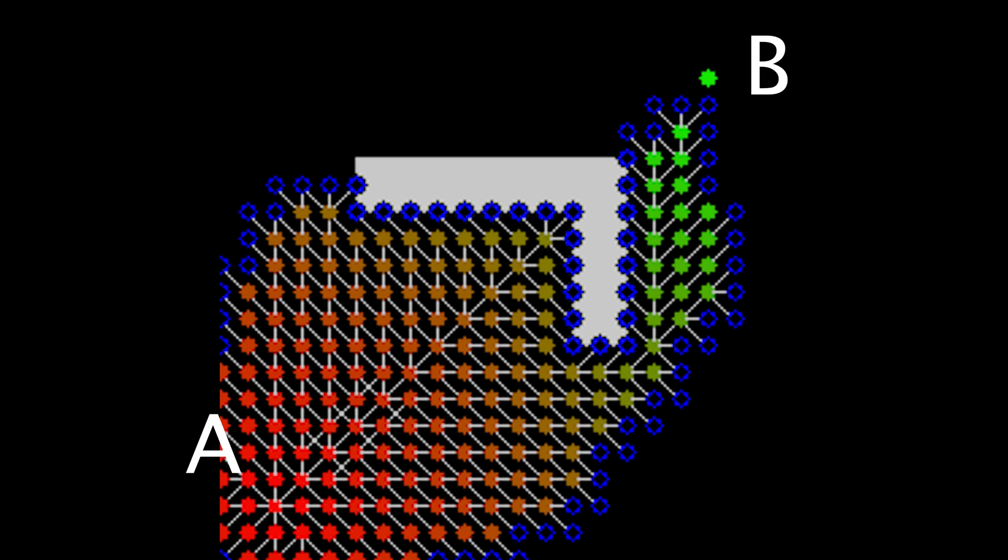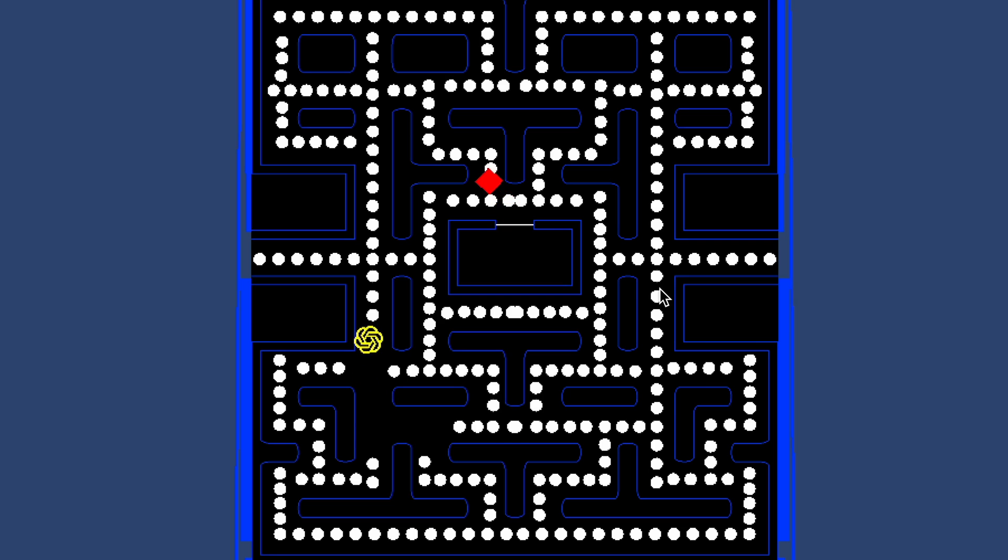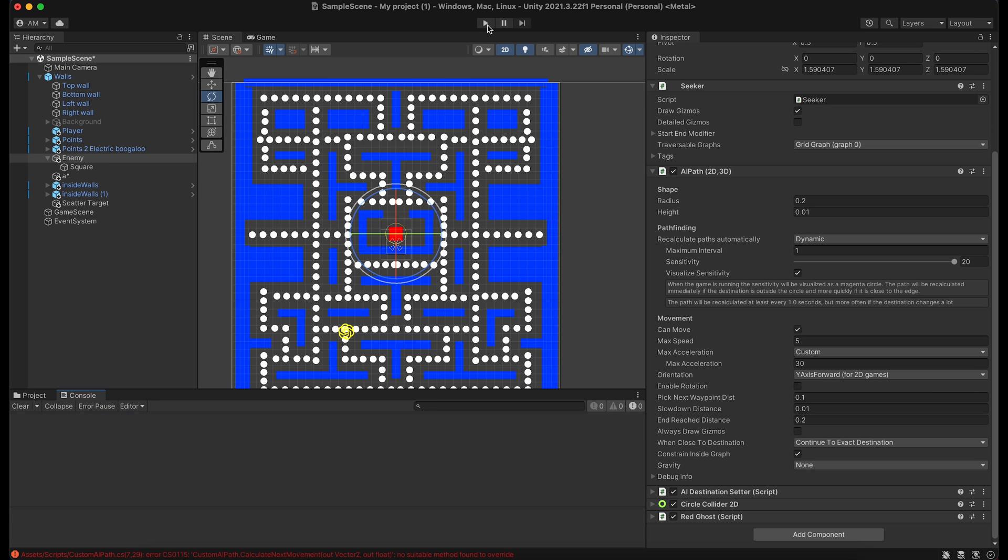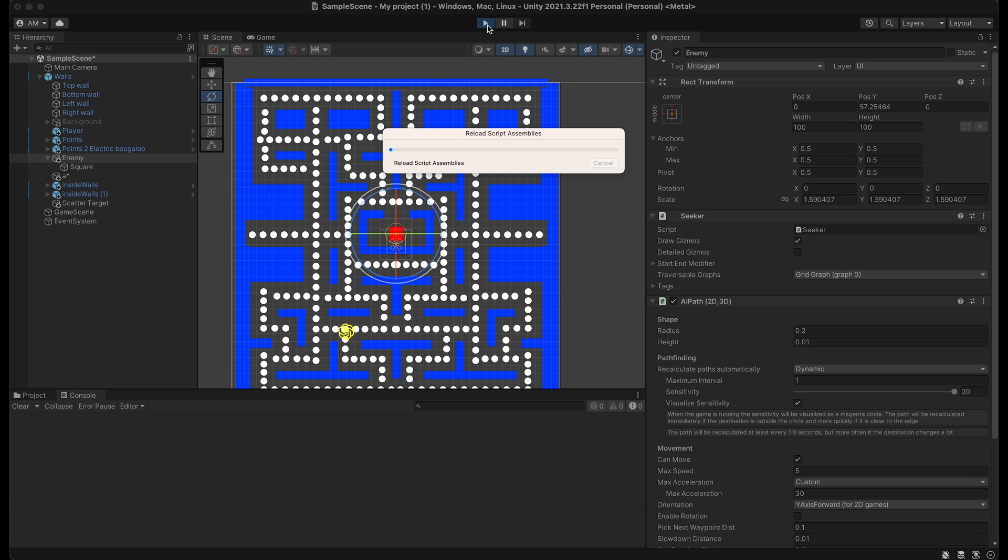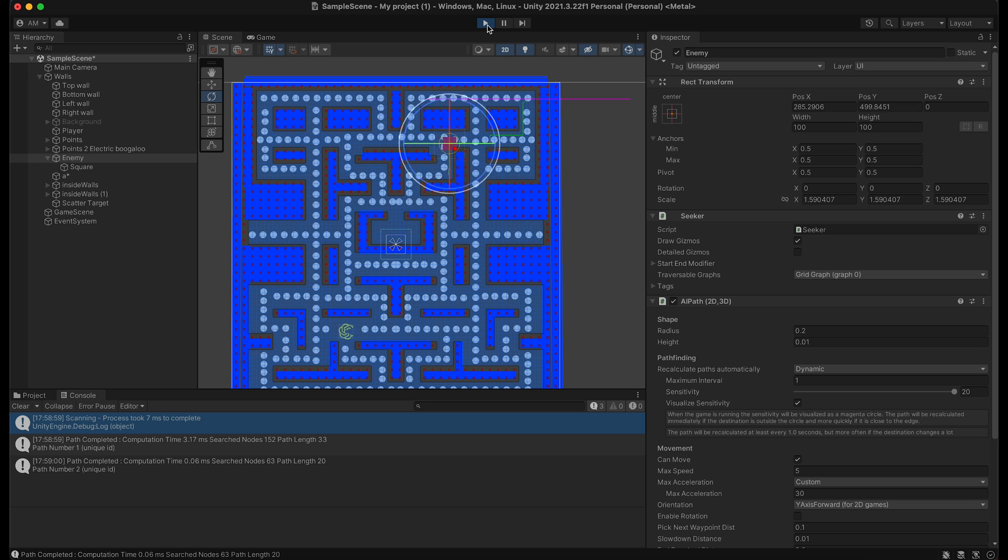So I mapped the graph in Unity and I used the code that ChatGPT gave us and it's fucked. After some screwing around and getting some more code revisions, we actually have a ghost that scatters to his corner and then chases Pac-Man's current location.